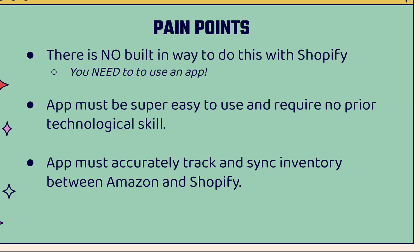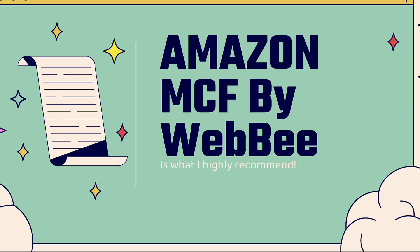Most importantly, we want an app that's going to accurately track and sync inventory between Amazon and Shopify. We want it to be all automatic, inventory levels synced, order information synced, fulfillment to happen automatically. That is why we use the Amazon MCF app by WebBee. This is what I use and highly recommend. It's by far the best option when it comes to implementing Amazon MCF in your Shopify store.